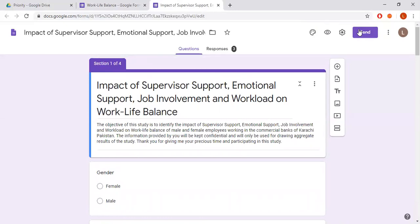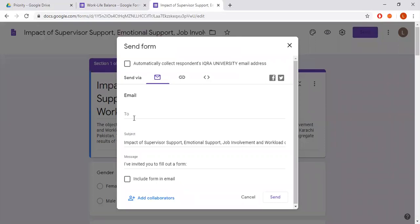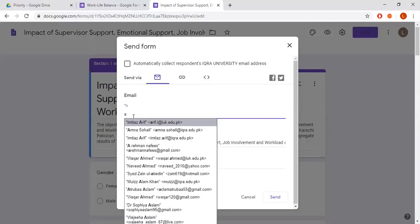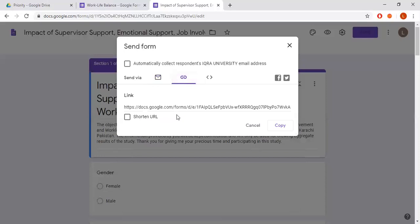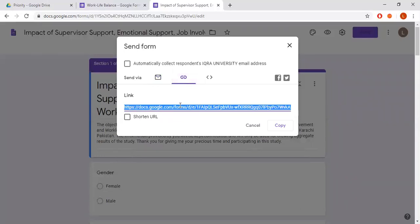The form is complete and now I'm ready to send it to my respondents. On the right side of the page there is a 'Send' button — just click it. There are two options: you can directly email the form to your respondents by entering their email address, or if you don't have email addresses, you can use the link option to copy and share the link with your respondents.